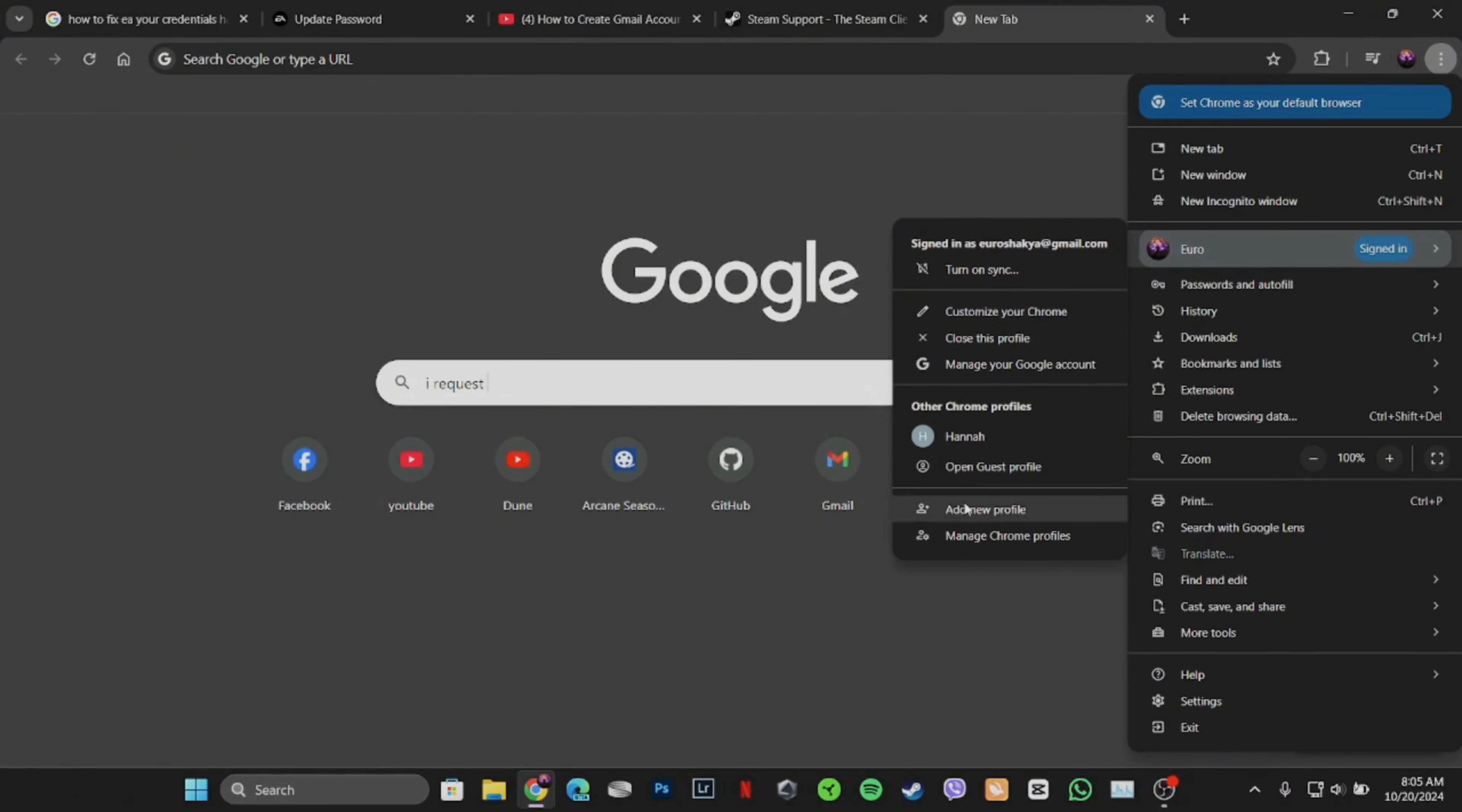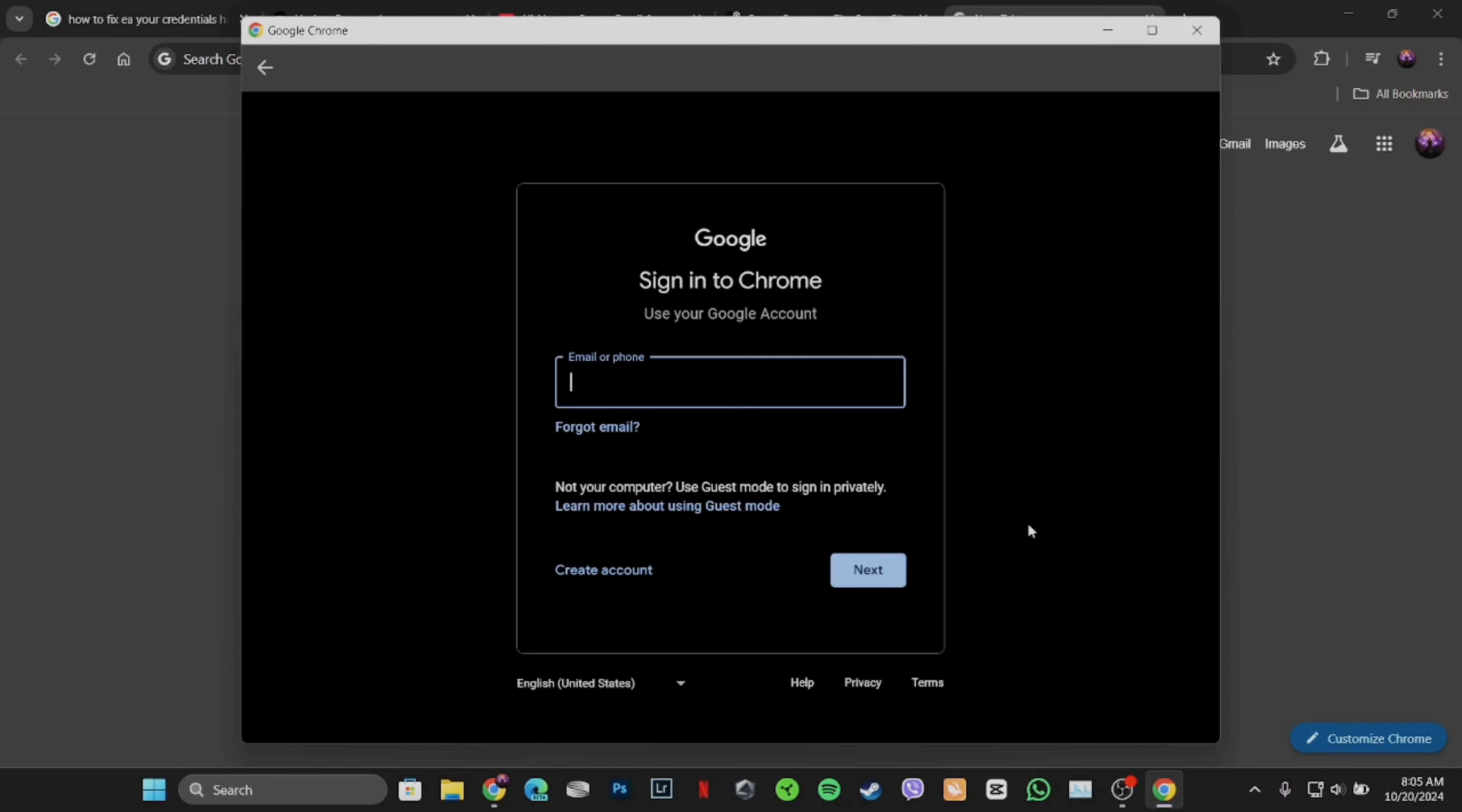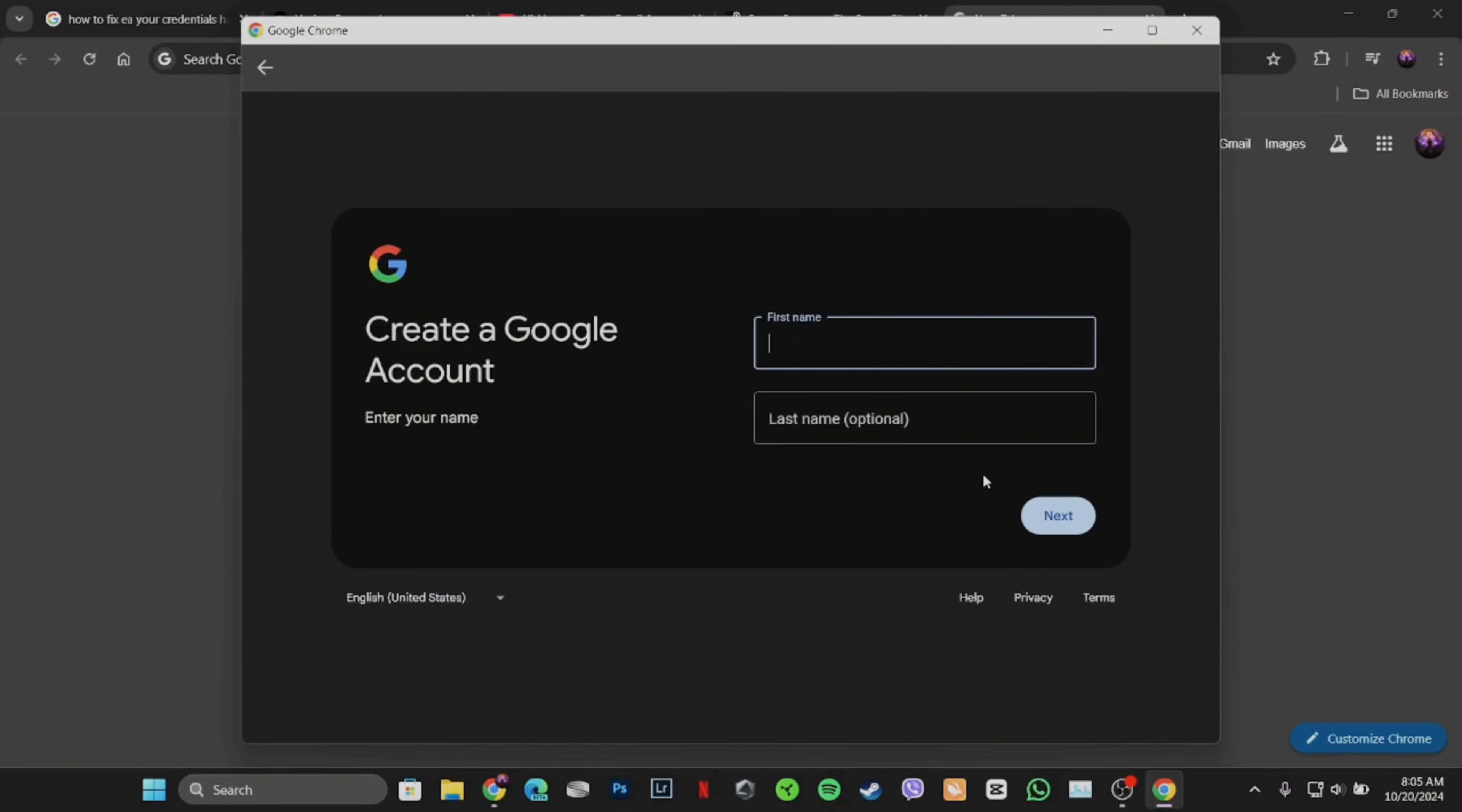Now tap on add new profile. Click on sign in. At the bottom, you can see where it says create account. Click on it and then click on for my personal use.